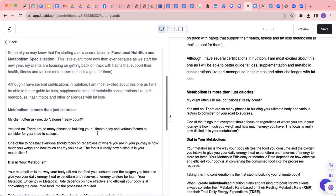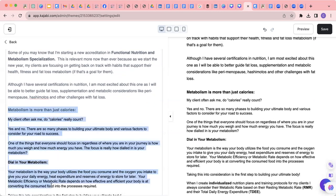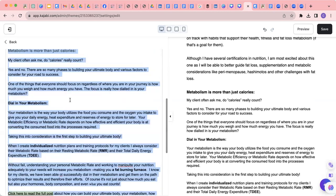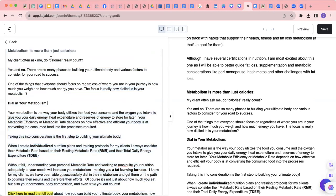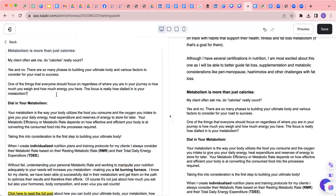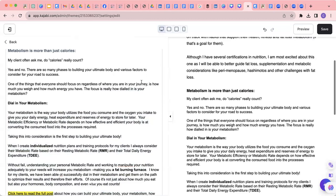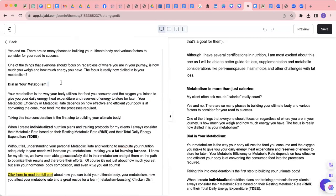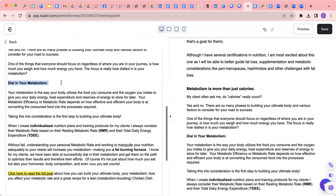So now this is the meat and the potatoes, right? This is the content that's already there, and read through it just to make sure that it's relevant. My clients often ask me, do calories really count? Yes and no. There are so many phases to building your ultimate body and various factors to consider with your road to success. One of the things that everyone should focus on regardless of where you are in your journey, is how much energy you have. The focus is really dialing your metabolism, the way that your body utilizes the food you consume and the oxygen you intake to give you your daily energy, heat expenditure and reserves of energy to store for later.